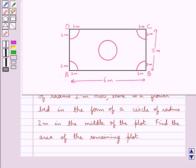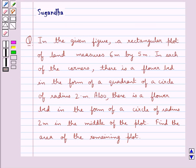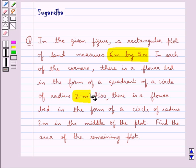In the given figure, a rectangular plot of land measures 6 meters by 5 meters. In each of the corners there is a flower bed in the form of a quadrant of a circle of radius 2 meters. Also, there is a flower bed in the form of a circle of radius 2 meters in the middle of the plot. Find the area of the remaining plot.